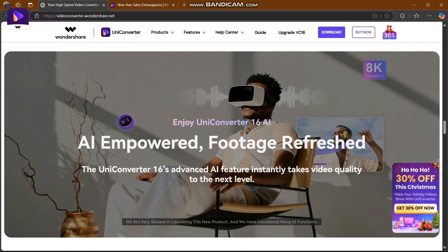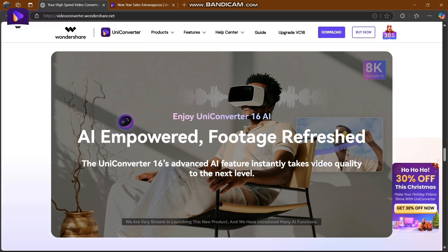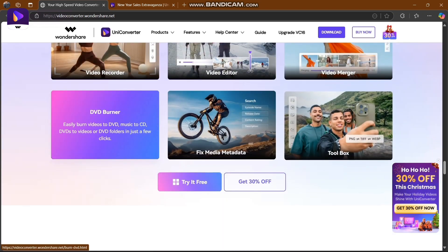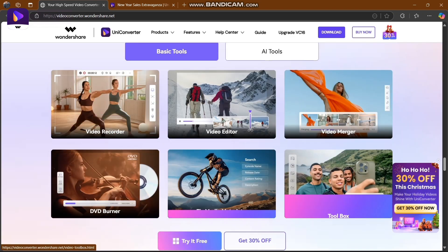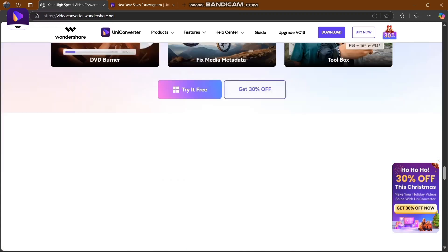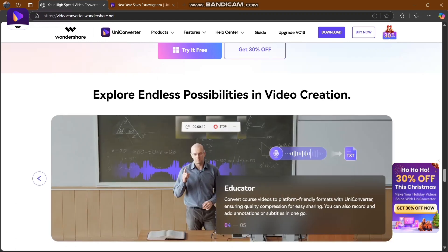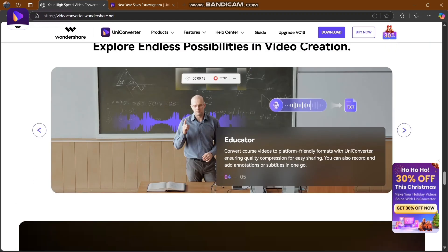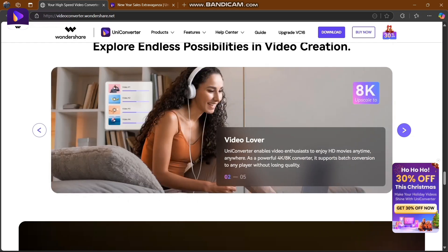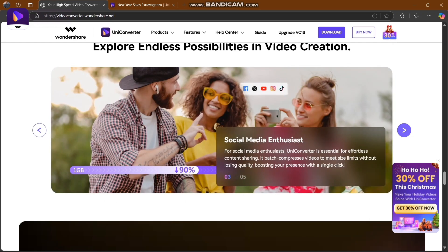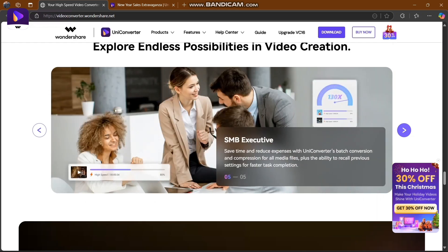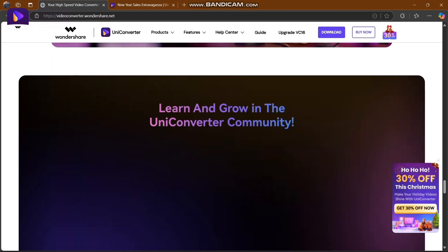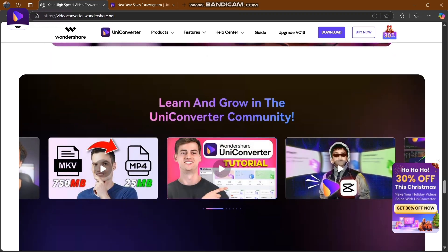AI-powered footage refresh - UniConverter 16's advanced AI feature instantly takes video quality to the next level. You can try it for free, and if you want to buy, you get 30% off. Record video, edit video, burn DVDs, toolbox - everything is here. Explore endless possibilities in video creation. It's useful for educators, content creators, video lovers, social media enthusiasts, and SMB executives.